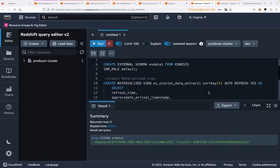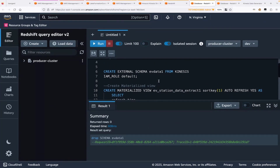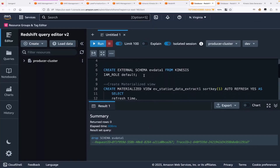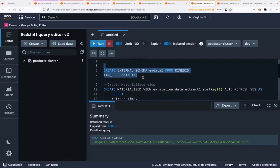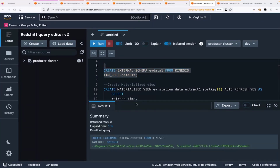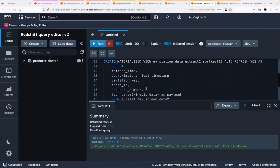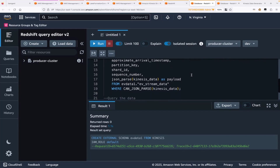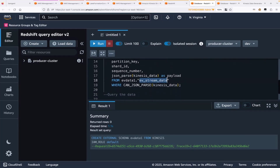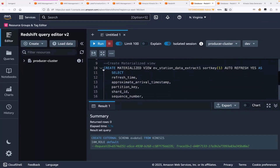I have my queries already loaded. The first step is creating one external schema with Kinesis. Let's create this schema first. The query is successful. Now we'll be creating a materialized view. The data we're working with is all about EV-related vehicles — checking where charging stations are available in Austin. That's the data we're using, which is why the name is EV station data extract. We're using the Kinesis stream we already created to create our materialized view.